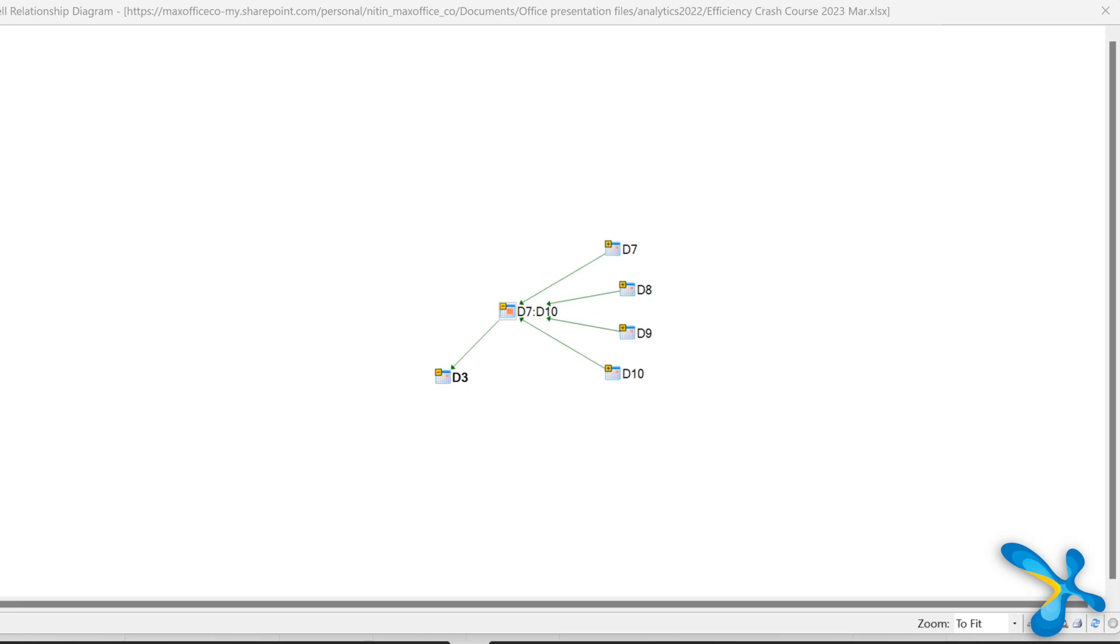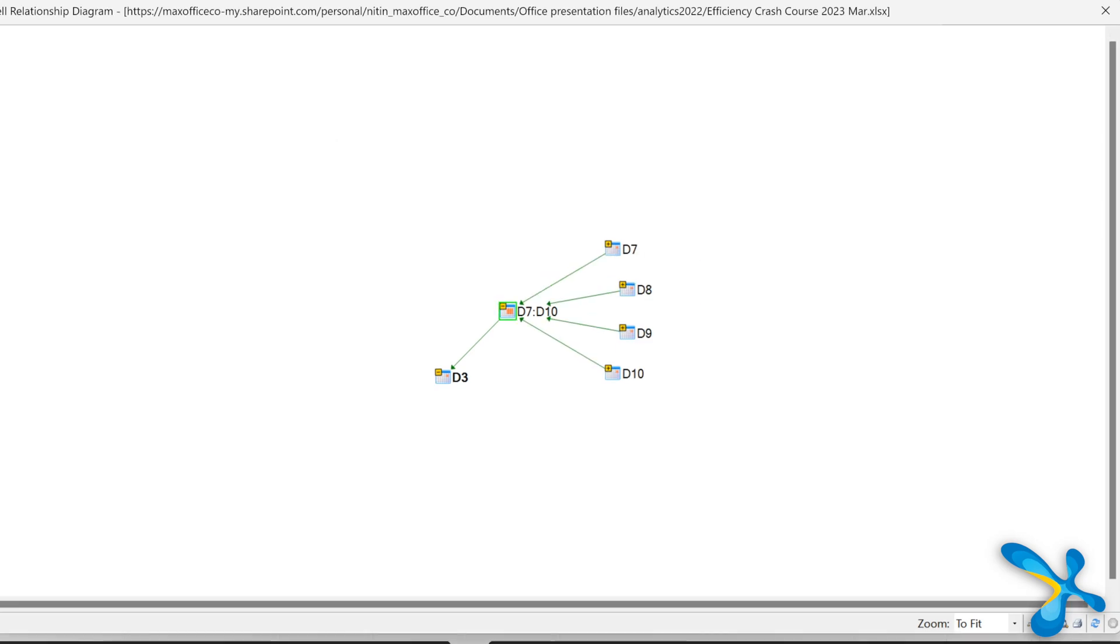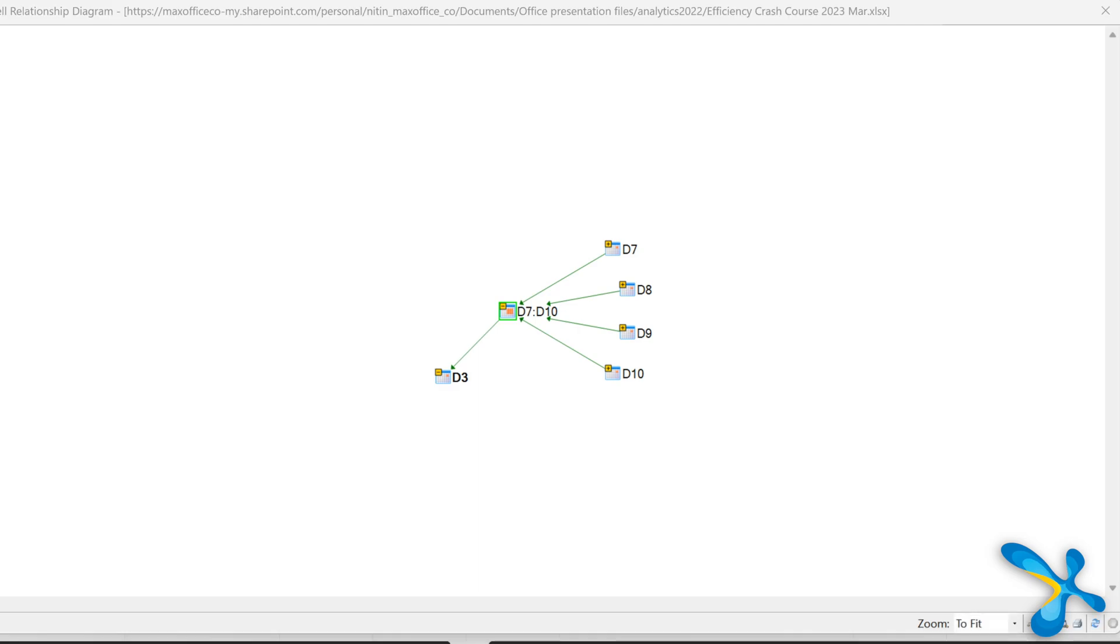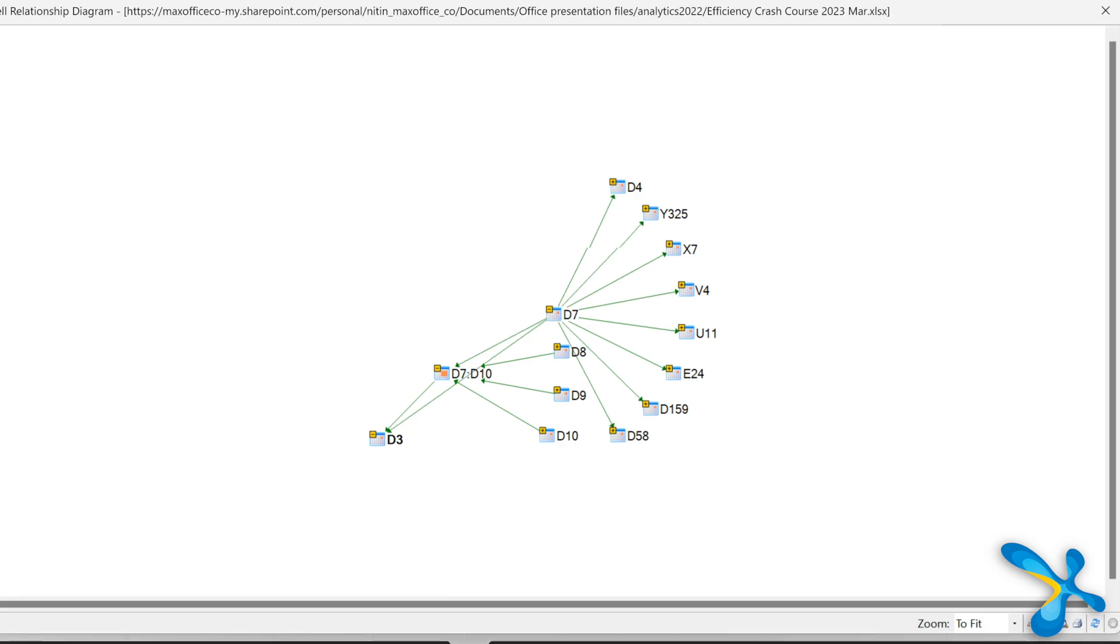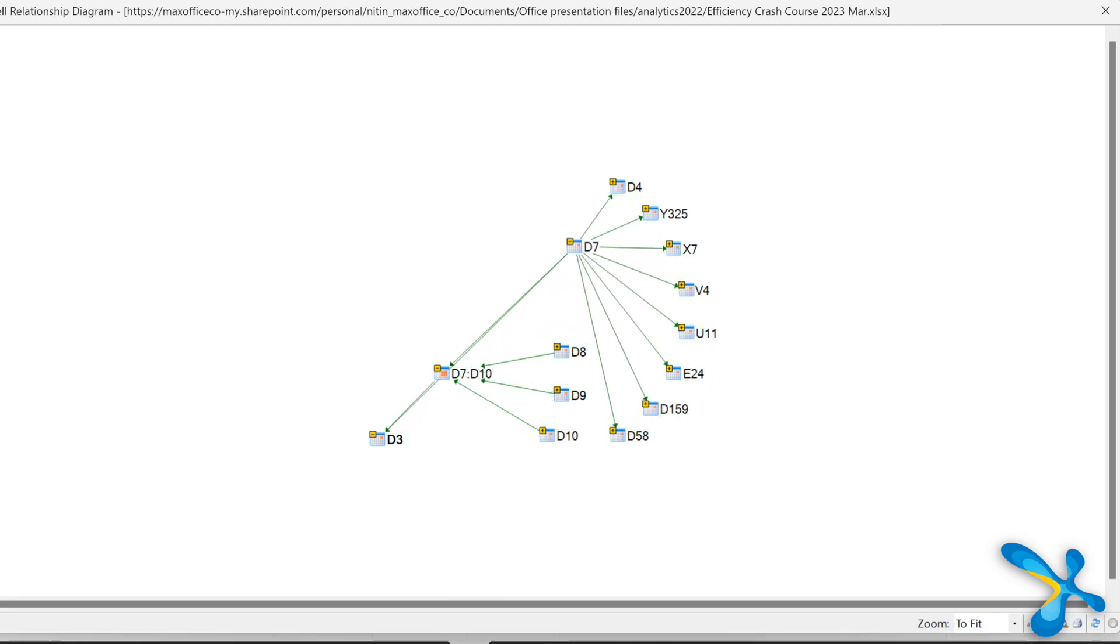So look at the diagram it created. It started with some simple cell. It went to the raw data. Now that is being used somewhere. That is being used somewhere. It even went outside the file. And then it's telling me this is linked to not just these cells and sheets, other files as well. This is outstanding.